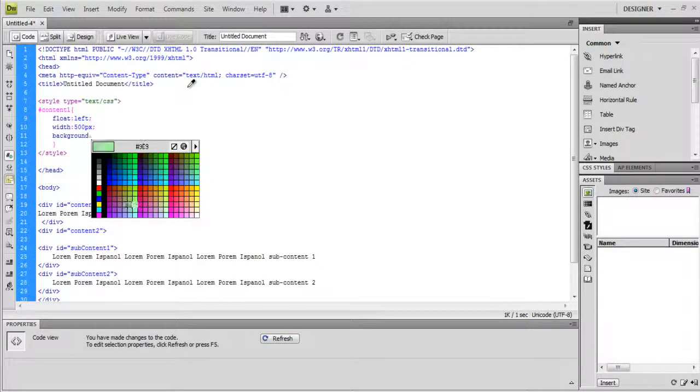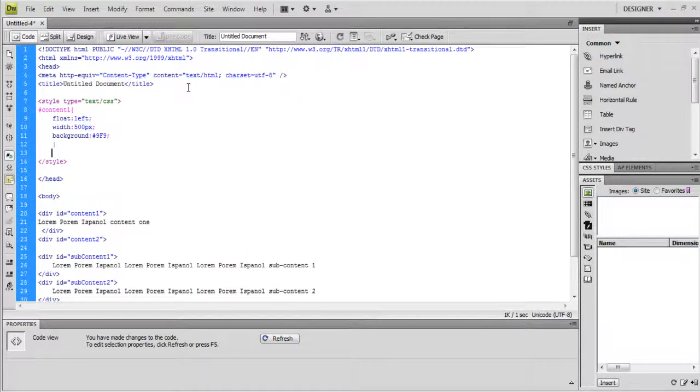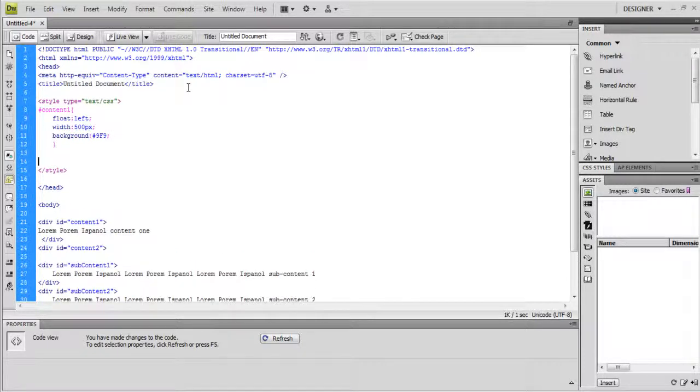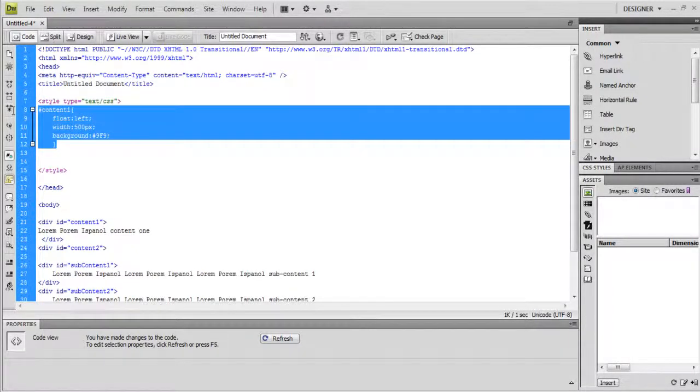Now let's add a background property and assign it some color, so it's easier to distinguish between the columns. Next, add the float left property to column 1. Let's assign its width to be 500 point.